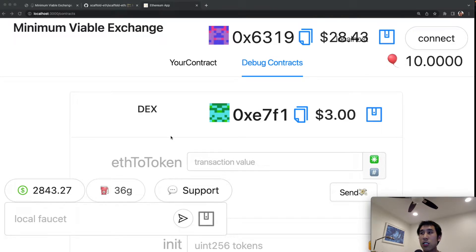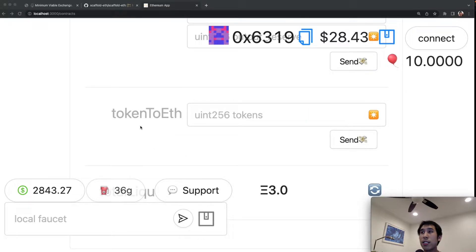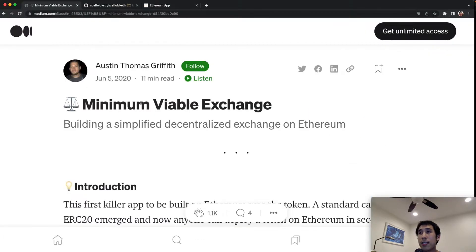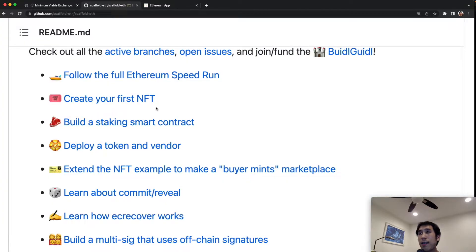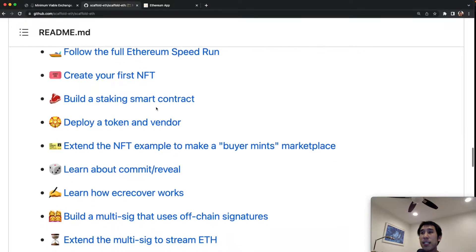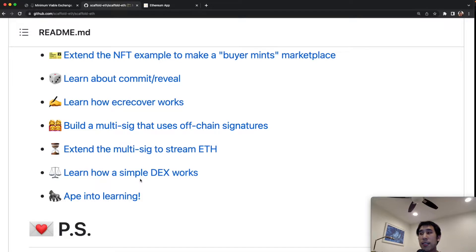In today's video we'll be making a decentralized exchange where you can exchange ether for an ERC20 token, or conversely exchange an ERC20 token for ether. This DEX is the minimum viable exchange tutorial created by Austin Griffith. The code comes from scaffold-eth, a GitHub repository with lots of tools for learning about and building decentralized applications, including building an NFT, commit-reveal, a multi-sig wallet, and a simple DEX.